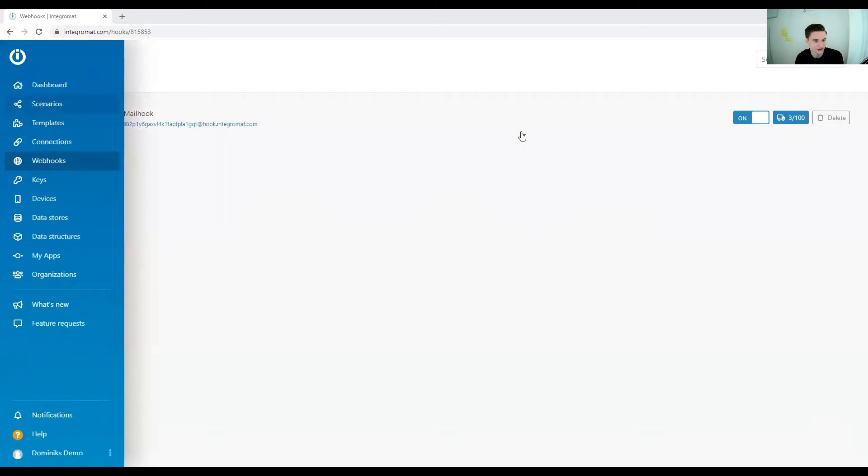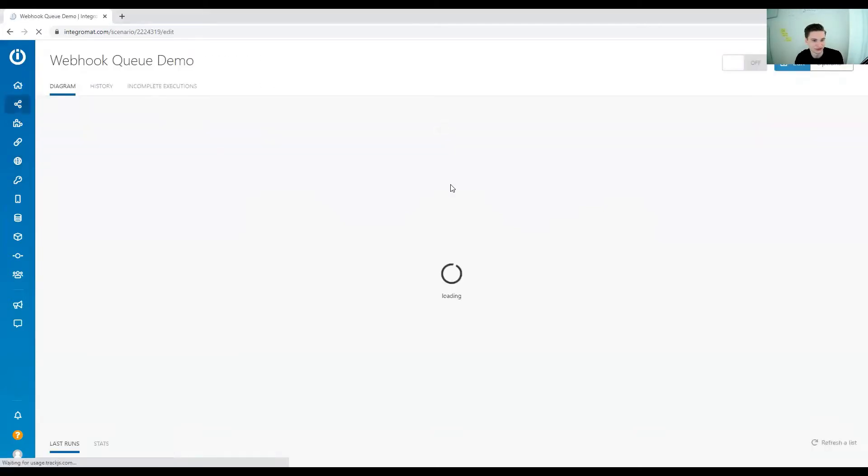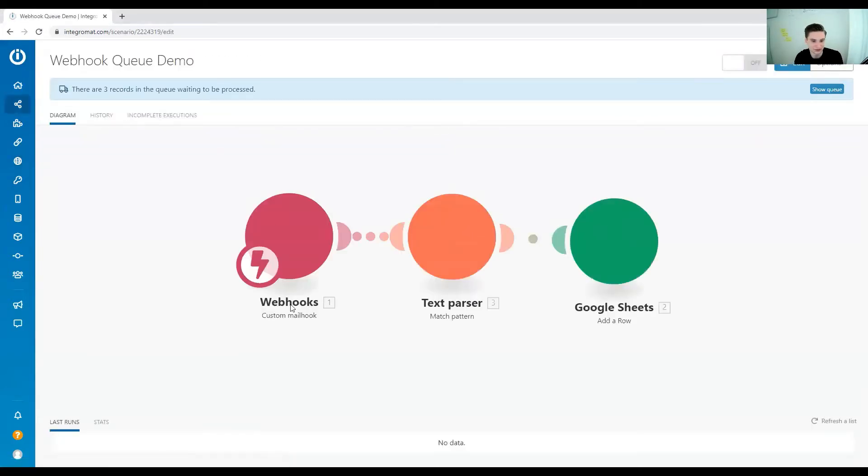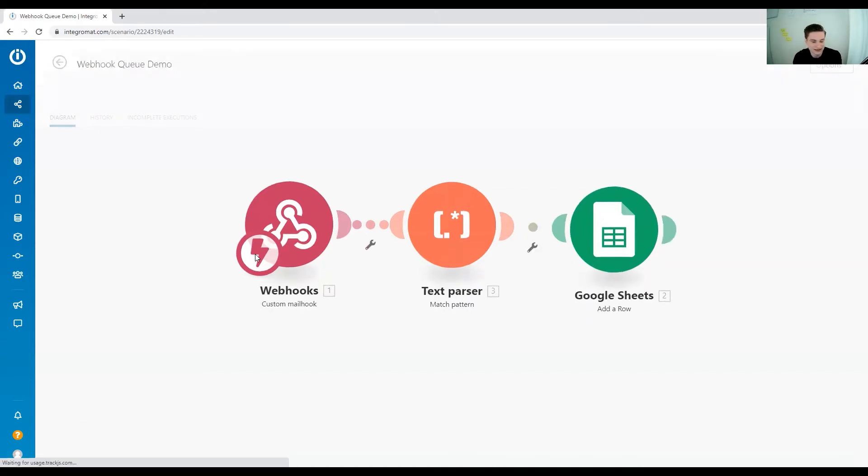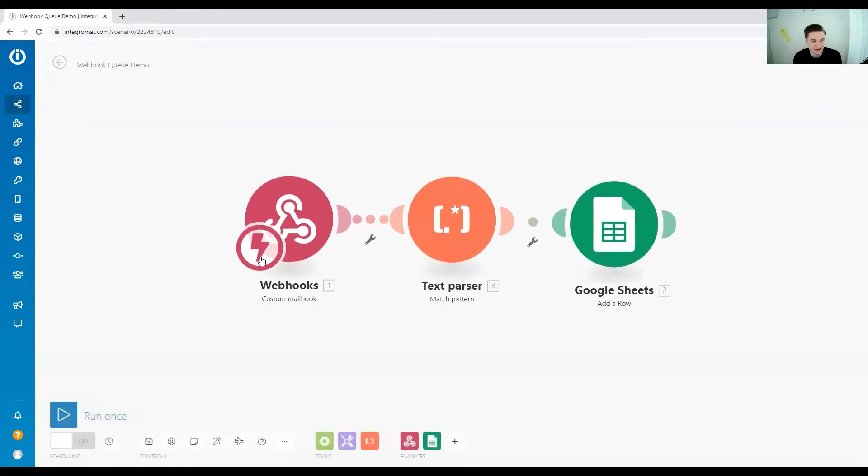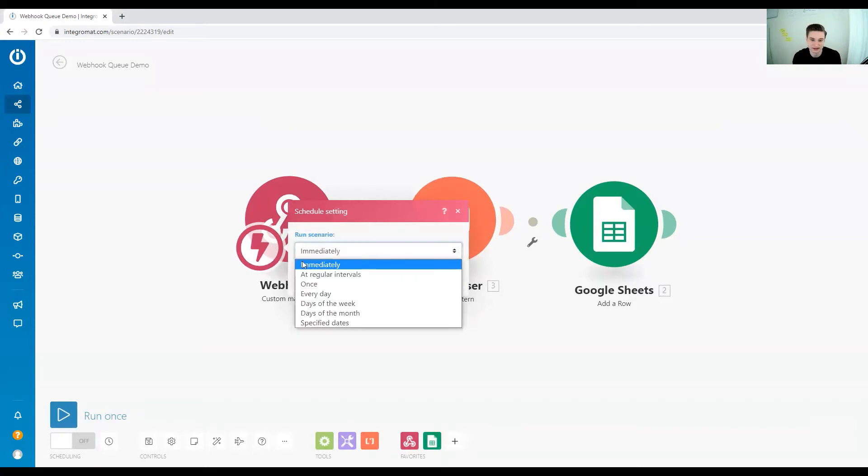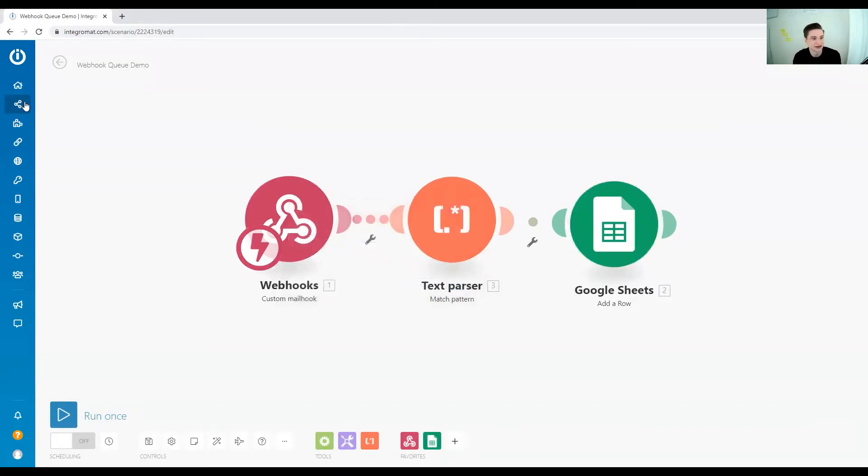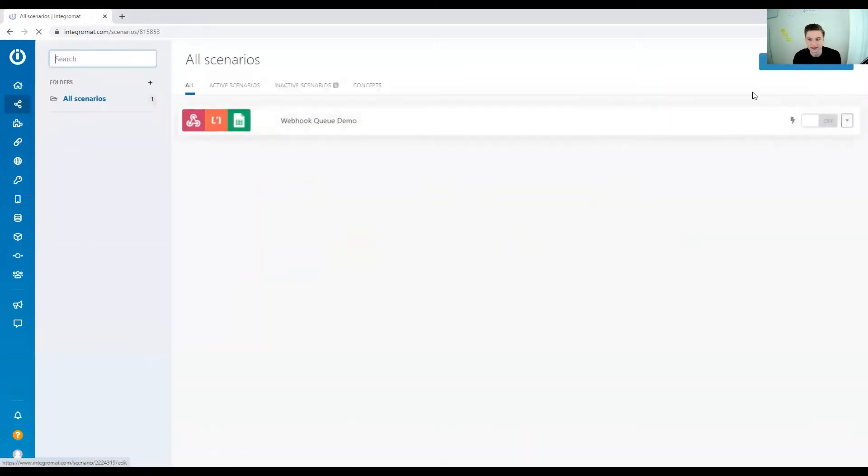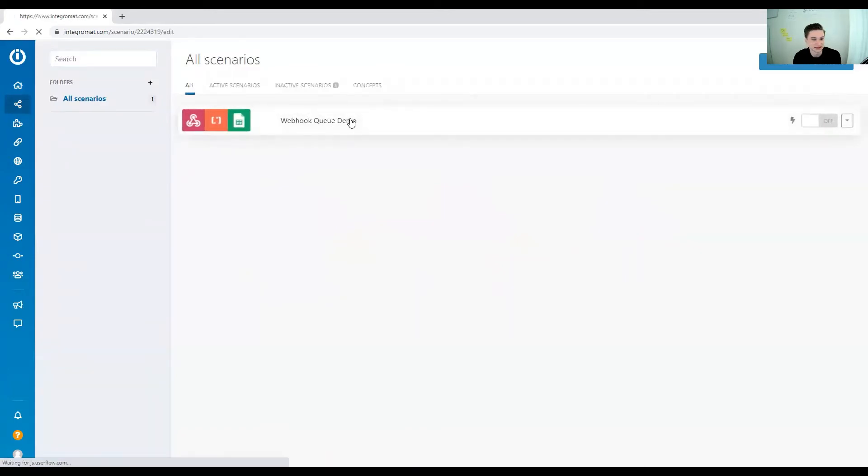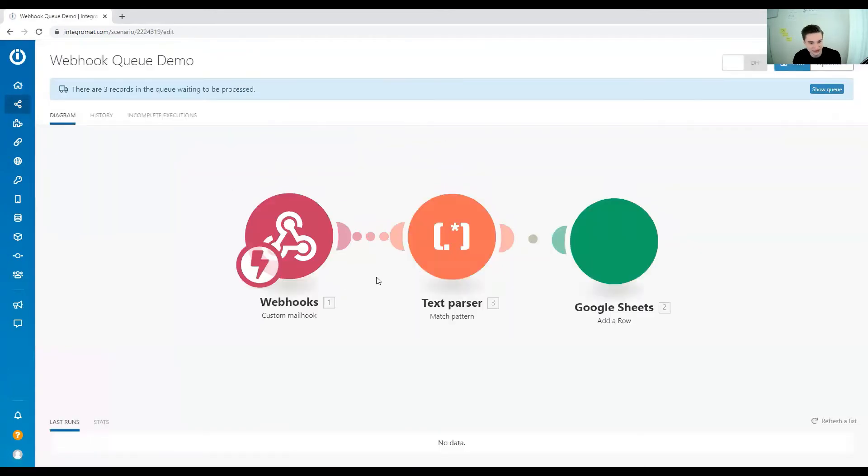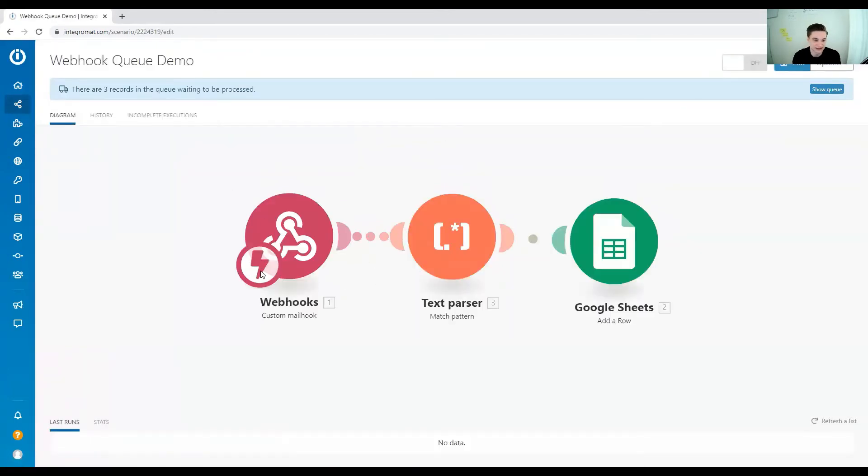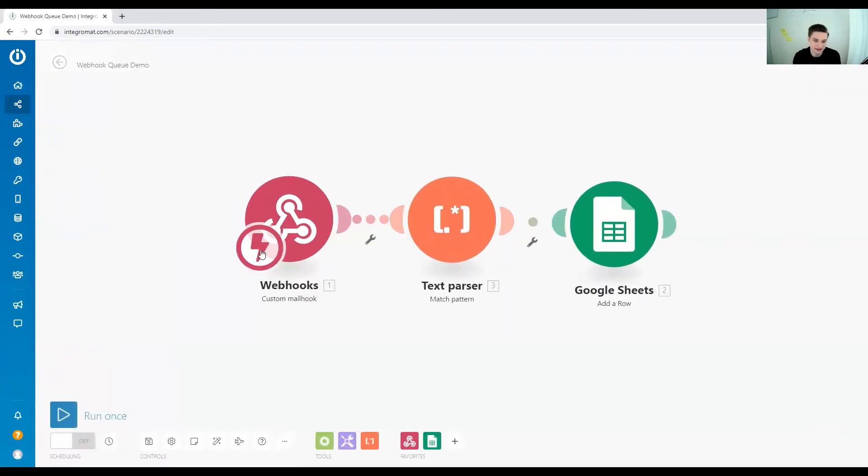Let's jump back over to our demo workflow. When you have a webhook, you can set it to run periodically or immediately. If the scenario is activated and it's set to instantly, every time a webhook gets triggered, the scenario will be run.